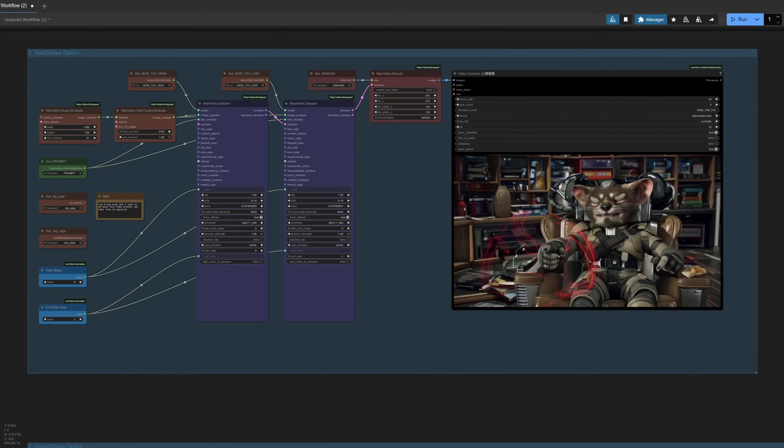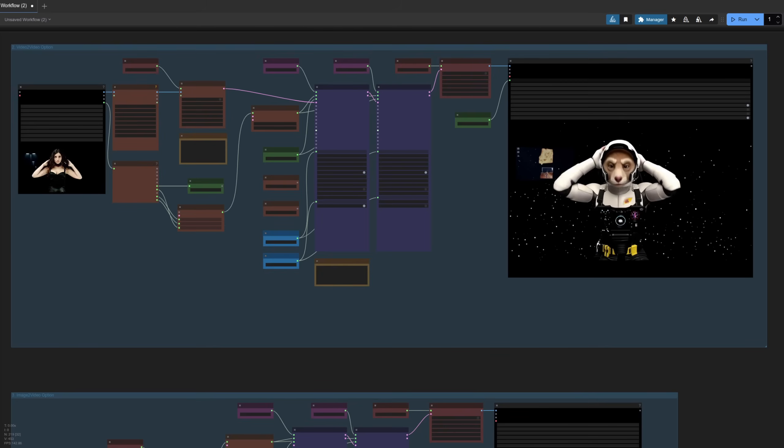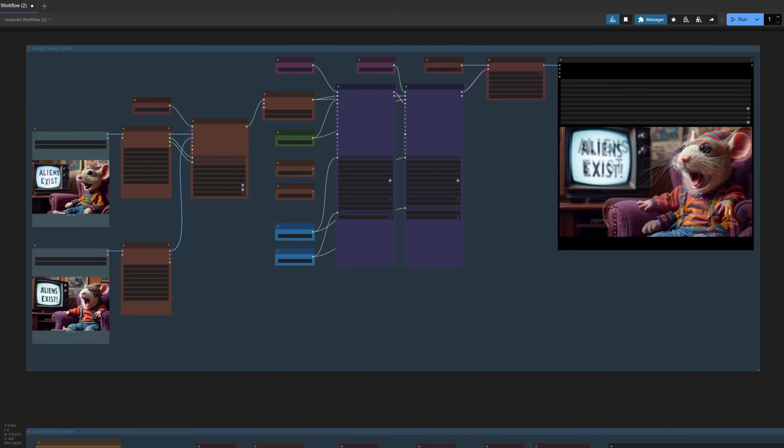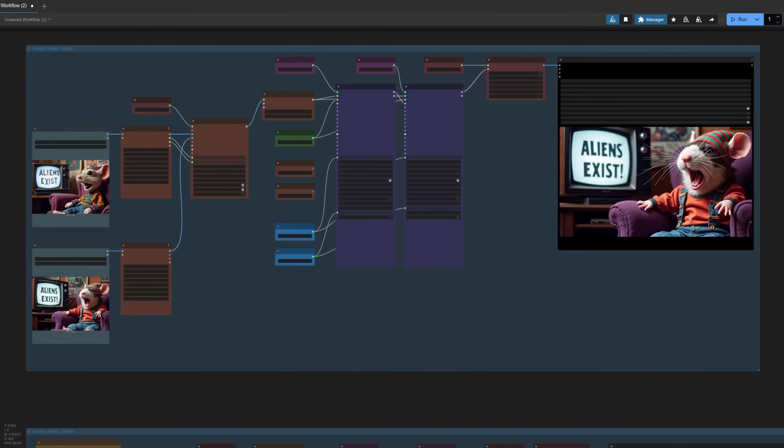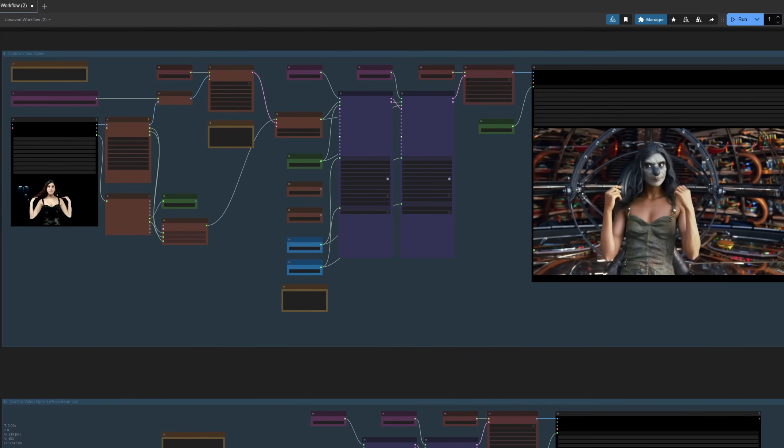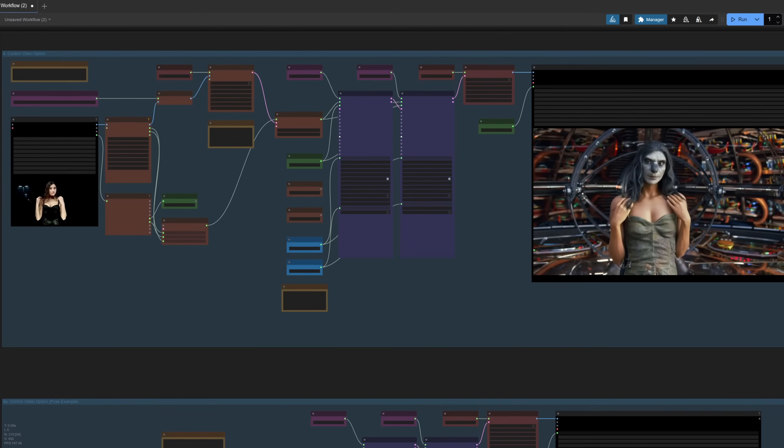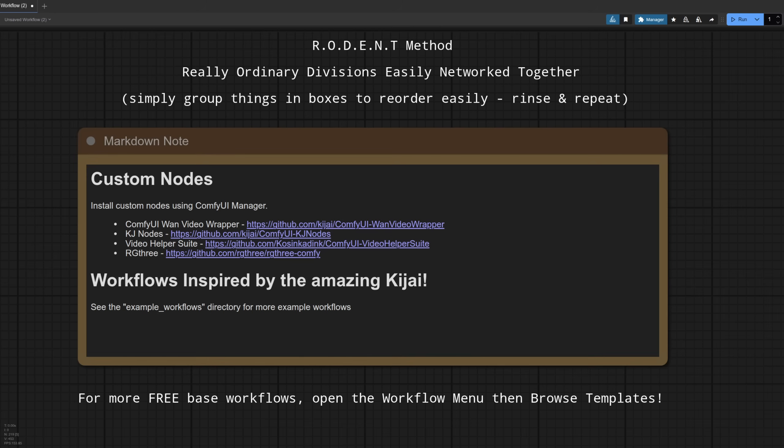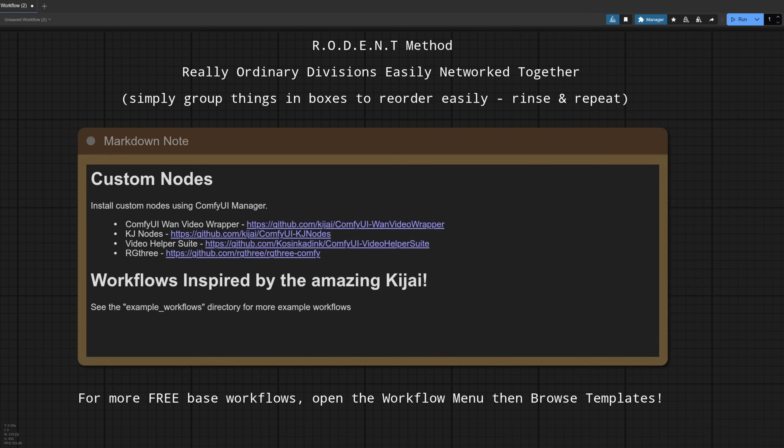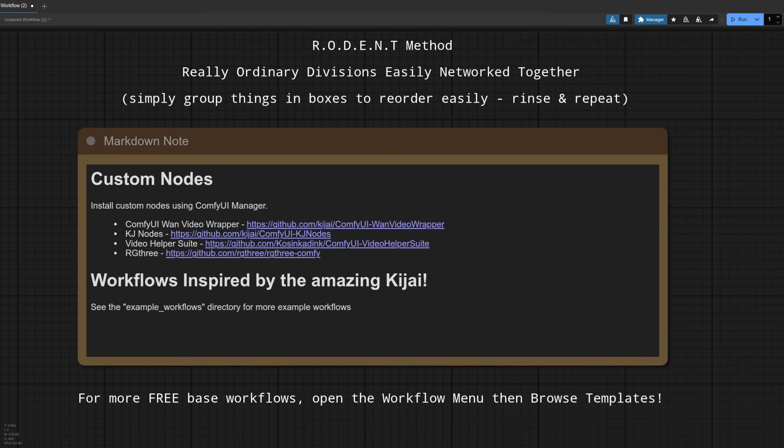We've got text to video, video to video, image to video, control video to video, and so much more. I've neatly arranged things into their little RODENT method groups, so you've got less spaghetti and even more ease of understanding about how all the bits fit together.